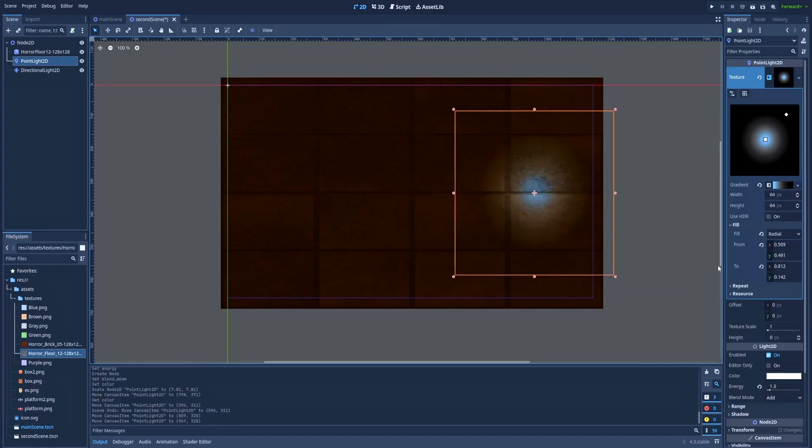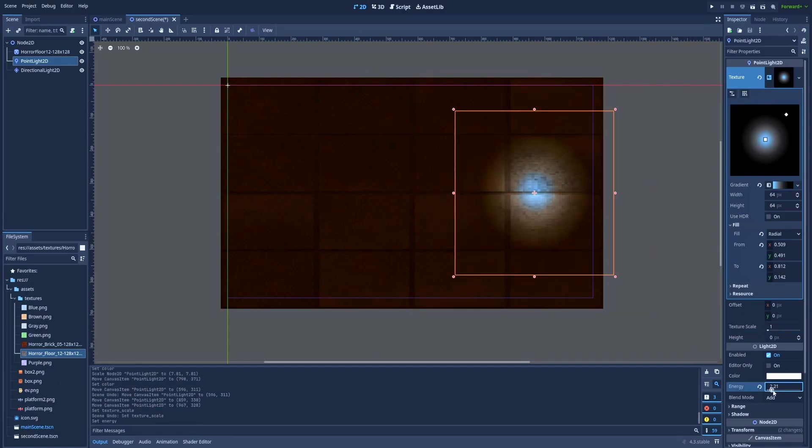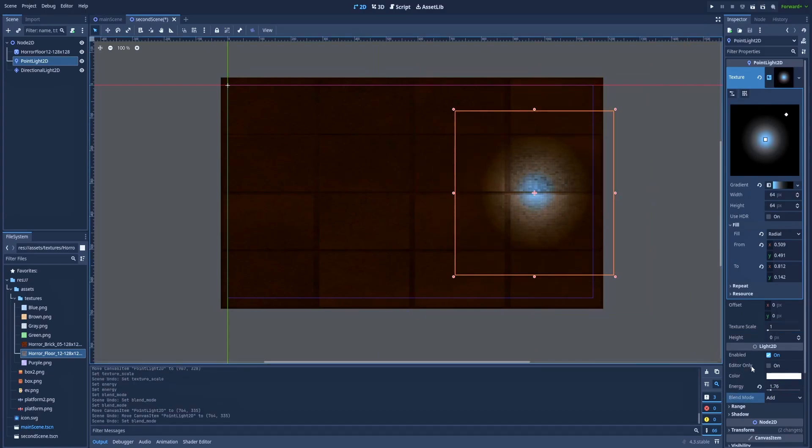You can play around in the inspector to find the best settings for your game. For example, texture here or the energy. If you check the editor only, you will be able to see this light only in the editor mode and not when you're running the game.